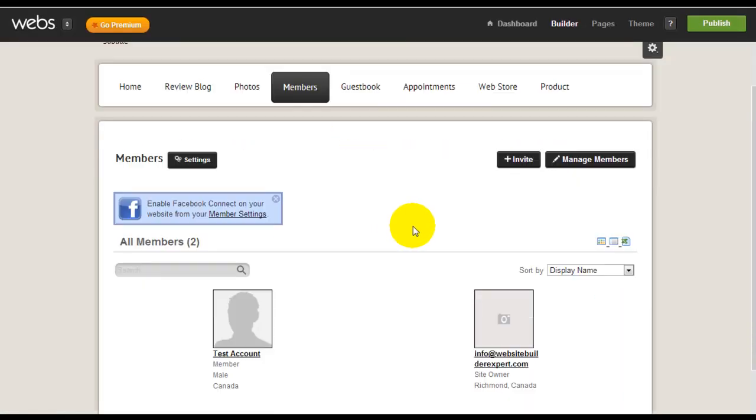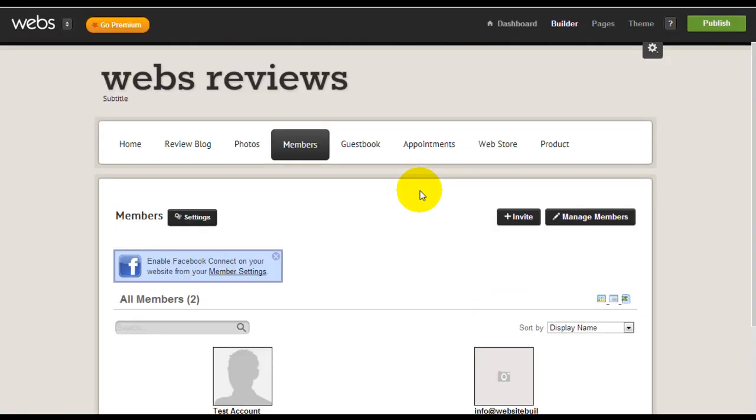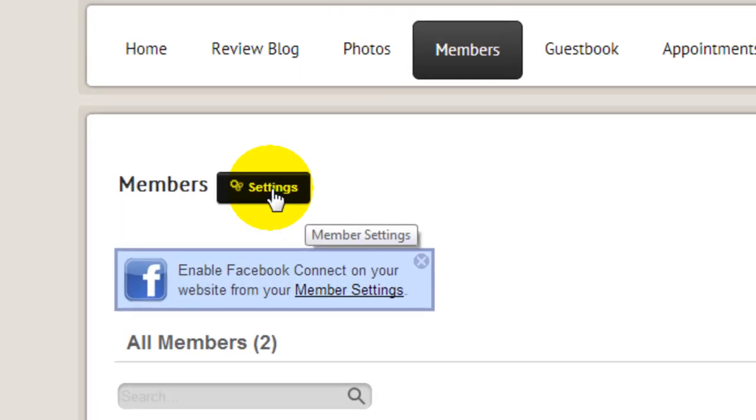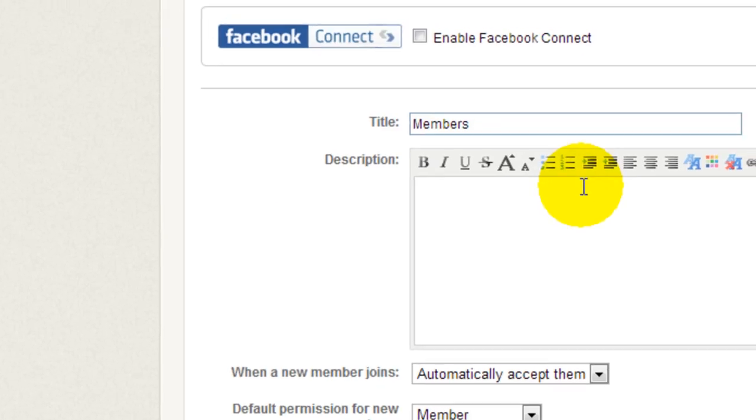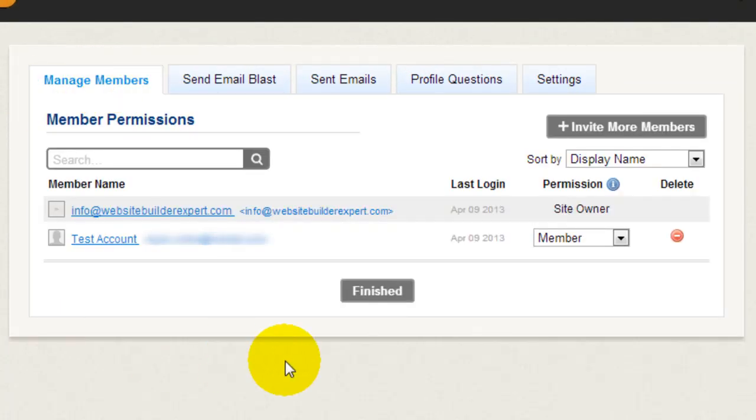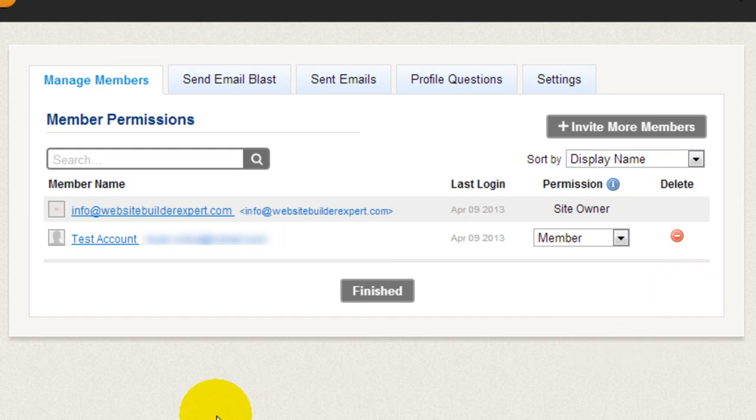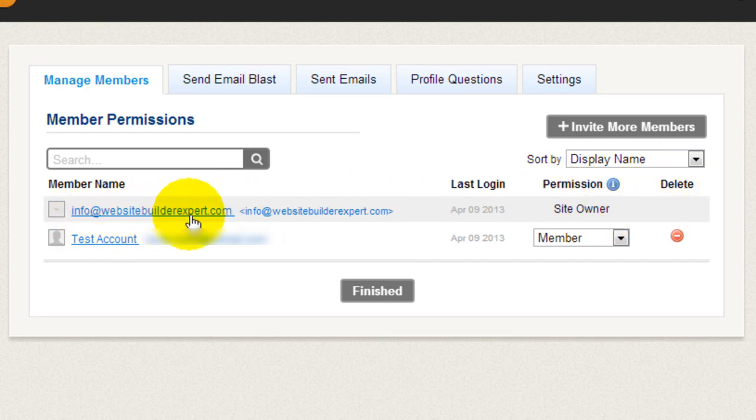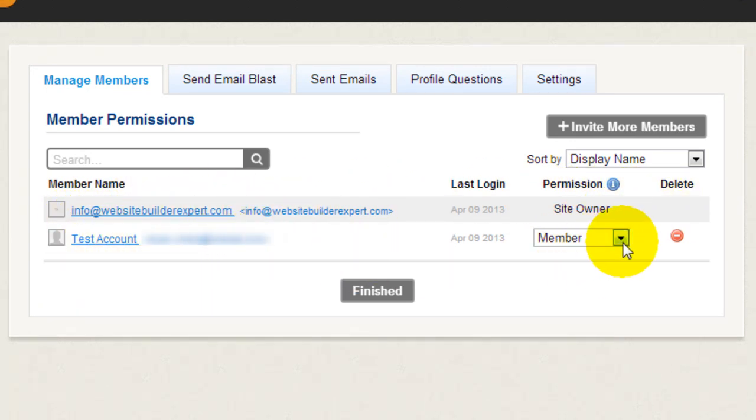This is the management dashboard where you can manage your members. So what we're going to do is just click on settings. There are a few choices here. You can manage all your members. You can see I've already have a test account set up here. This is just my owner, the site owner, which is our email address. You have your test account here.